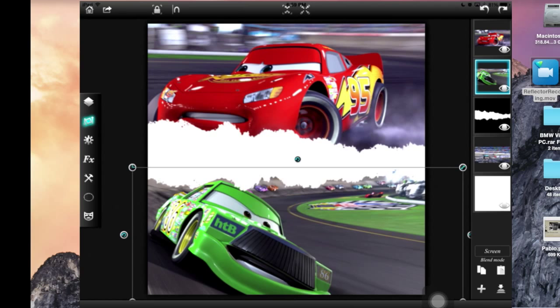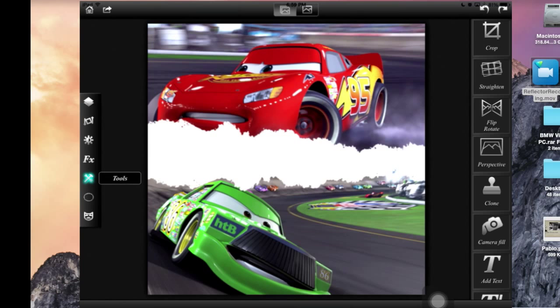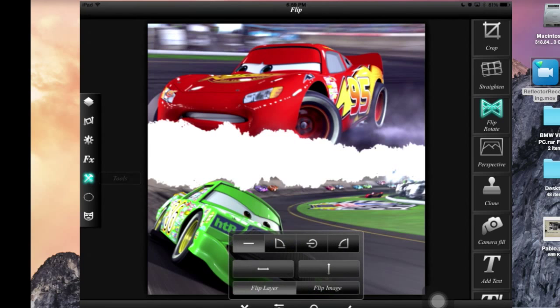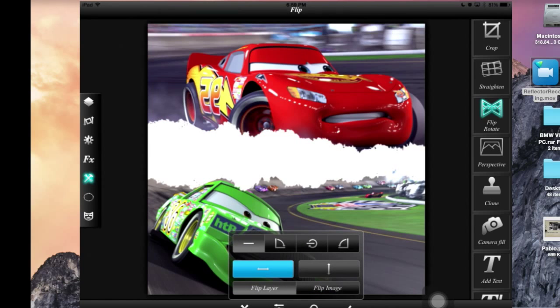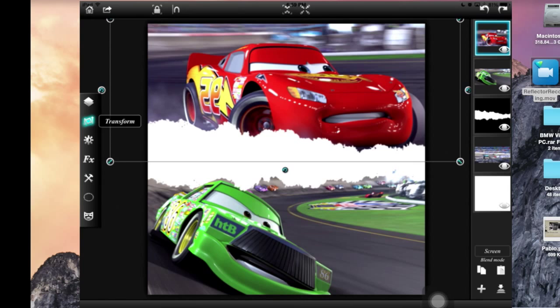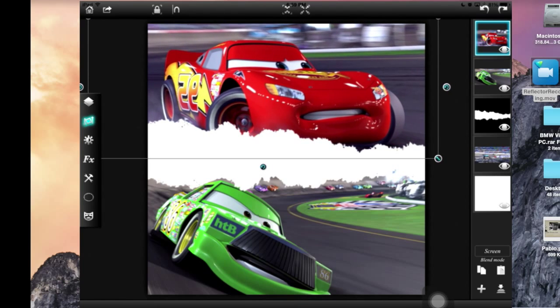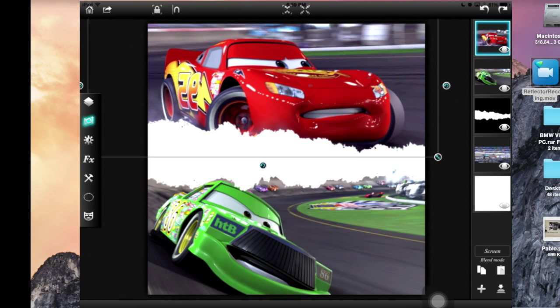That's what's going on here and I am just adjusting the layers in a way I want it. And I'm just going to change the flip rotation of Lightning McQueen in the tool area.